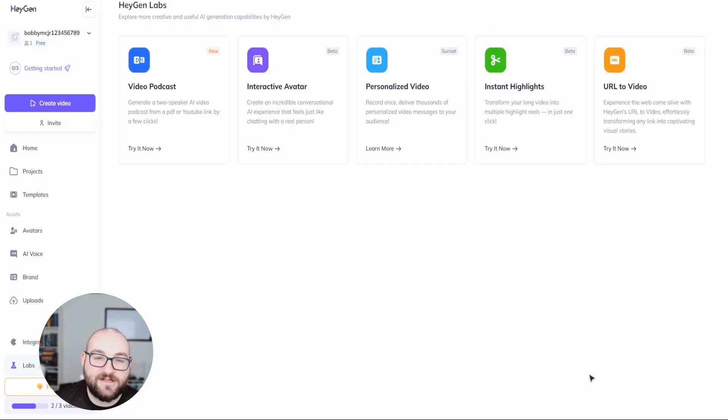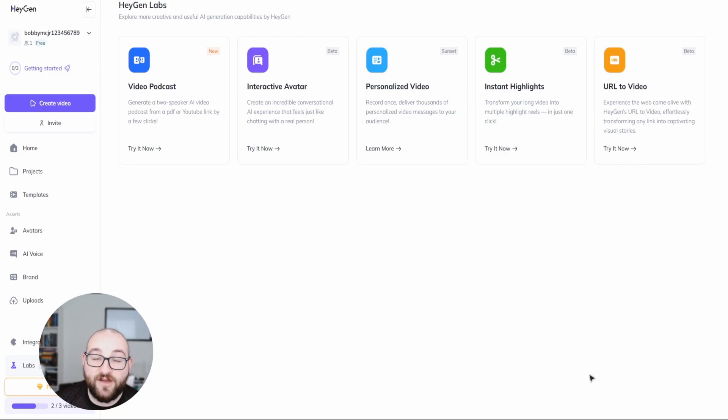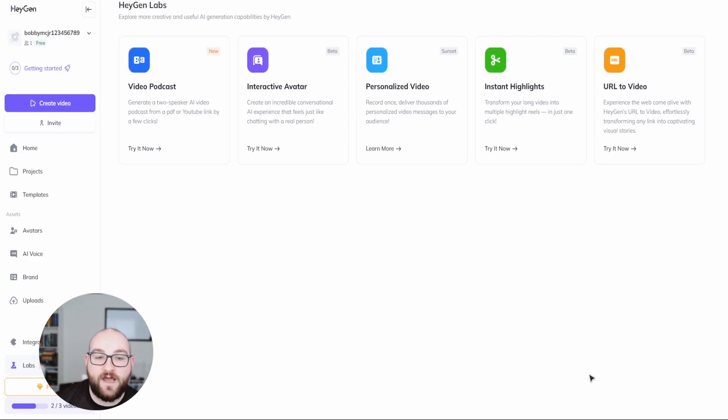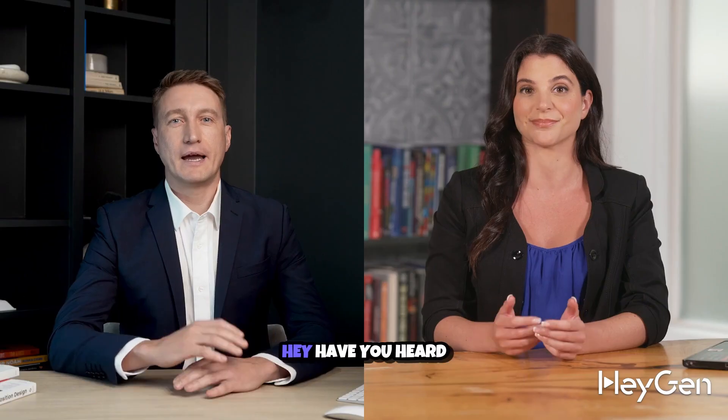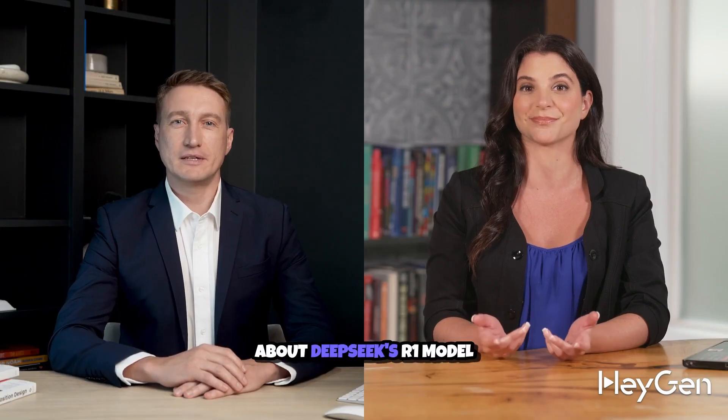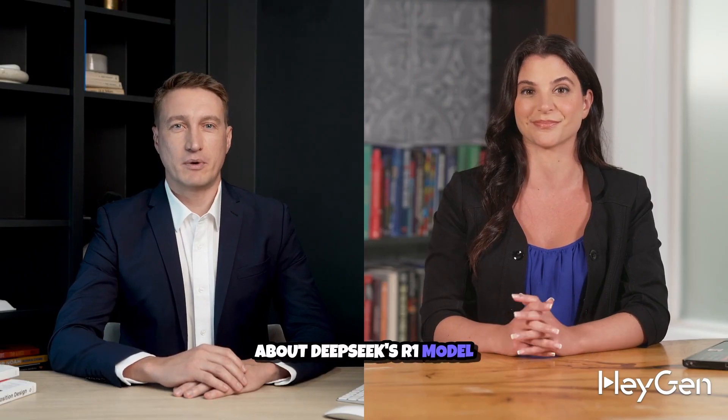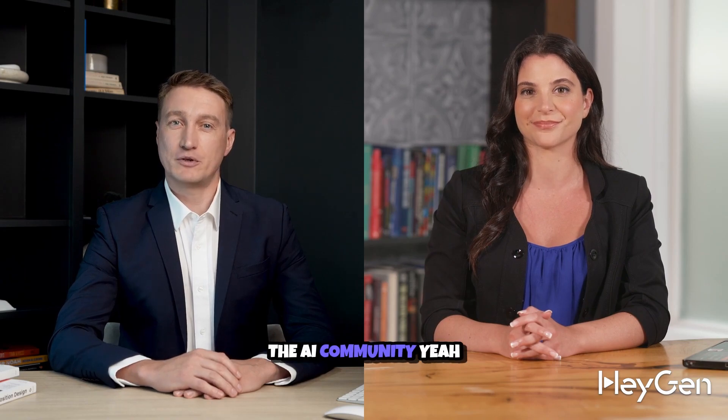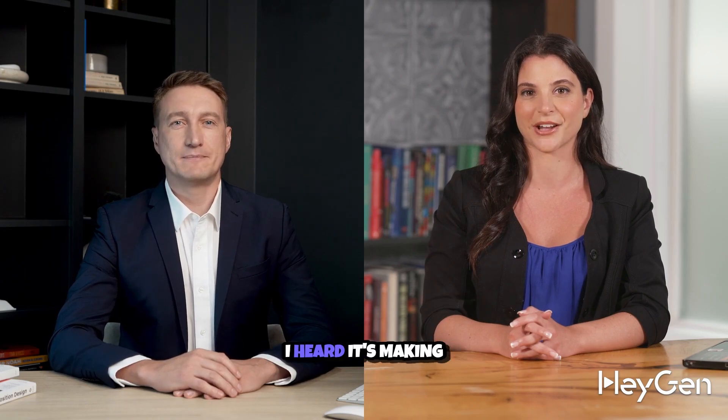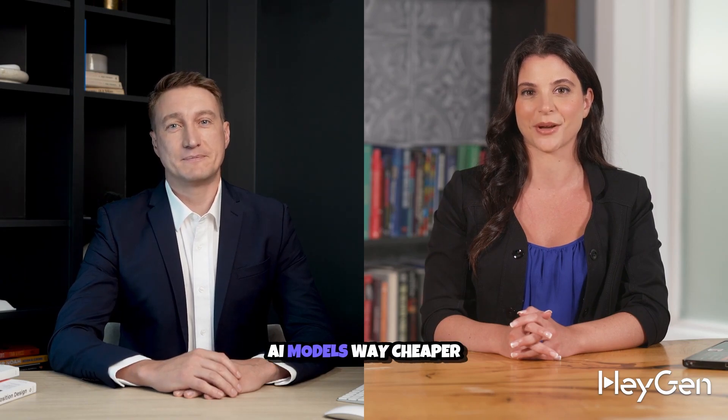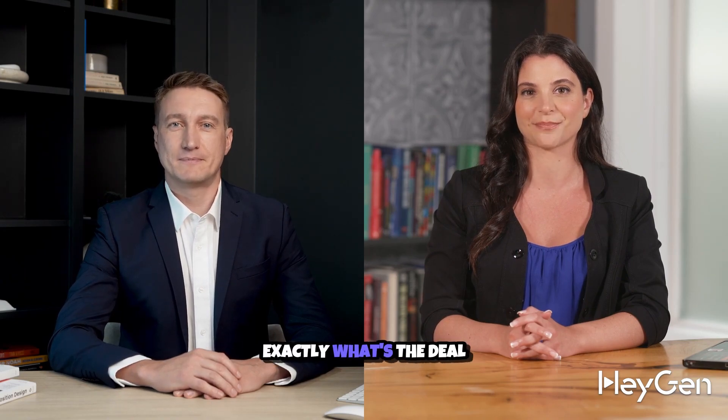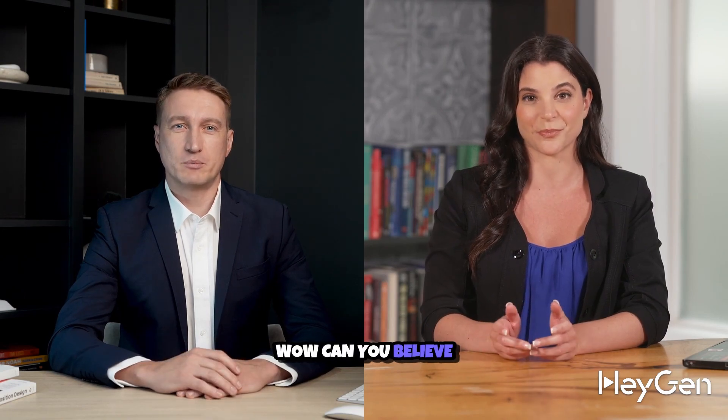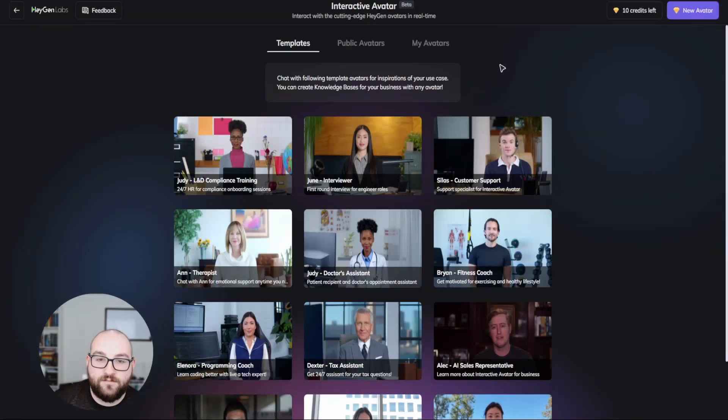HeyGen now has a suite of new AI tools like video podcasting where you submit a PDF that will give you the highlights of the PDF that you uploaded in a video format using AI avatars. Hey, have you heard about DeepSeek's R1 model release? It's causing quite a stir in the AI community. Yeah. I heard it's making AI models way cheaper. What's the deal with that? Well, it's about 30 times cheaper than OpenAI's 01 model. Can you believe that?